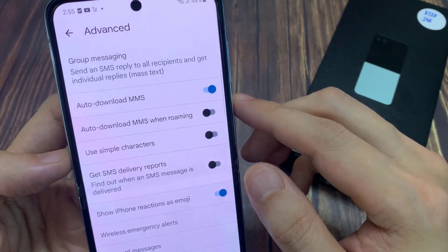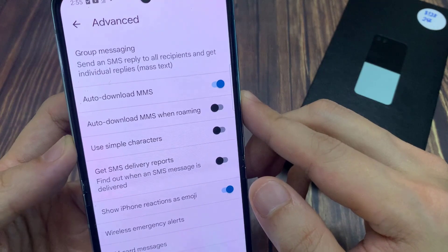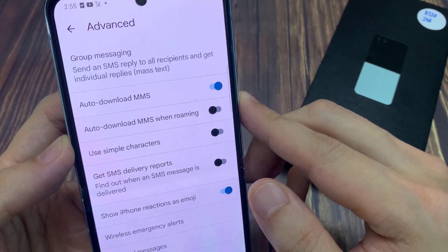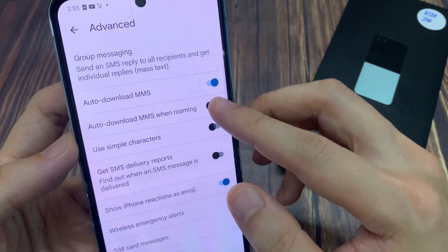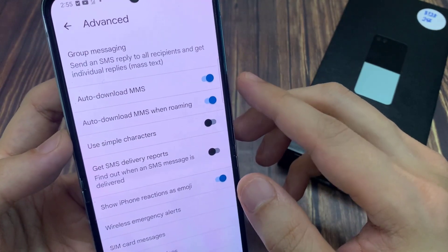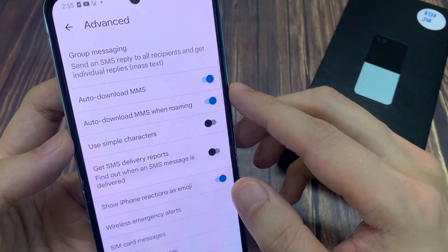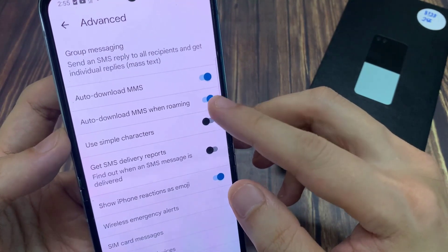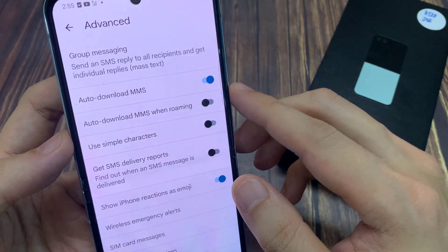Sometimes you want to turn this on because you really need to access the message. Maybe it's an important message when you go overseas and you need to view it. So you can turn this on to allow your phone to receive MMS while you are roaming.